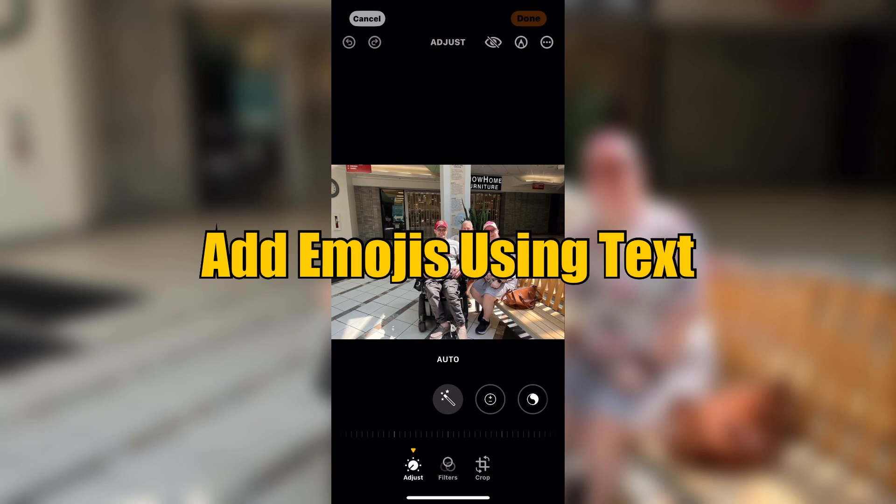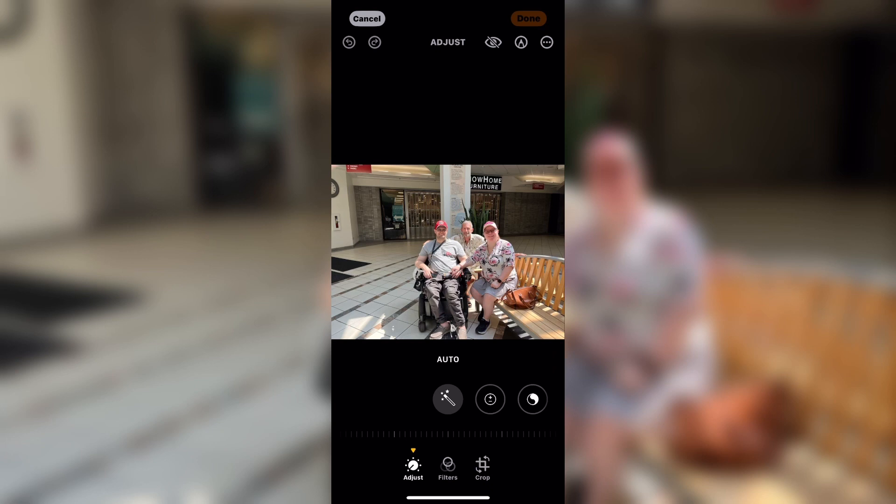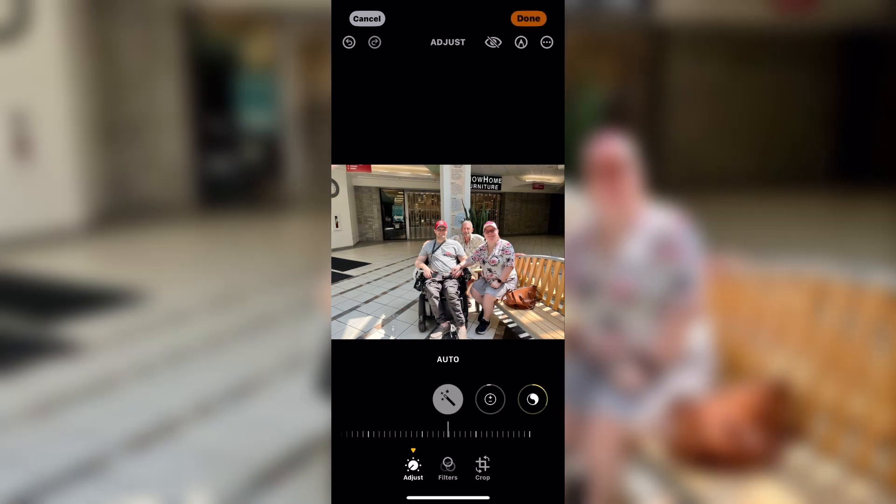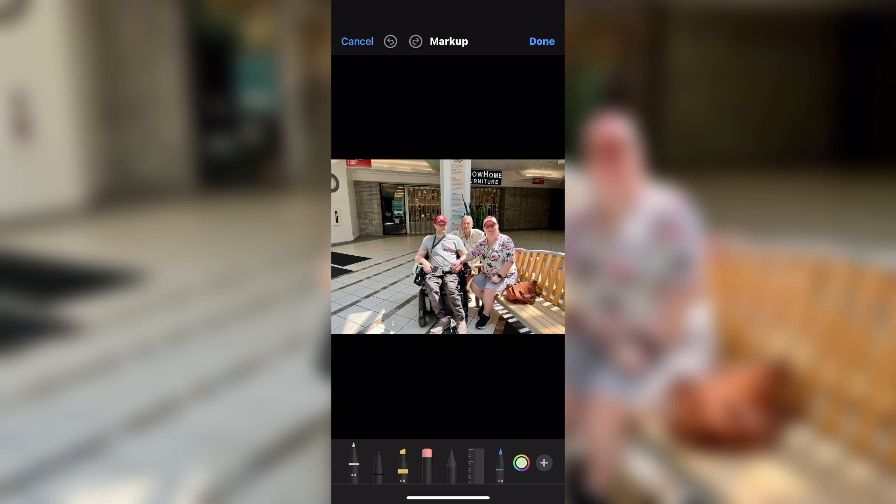To begin, tap Edit. You can make any edits to your photos you'd like. I usually tap on Auto to brighten the photo up a little bit. Then tap the Markup icon to get access to the markup tools.